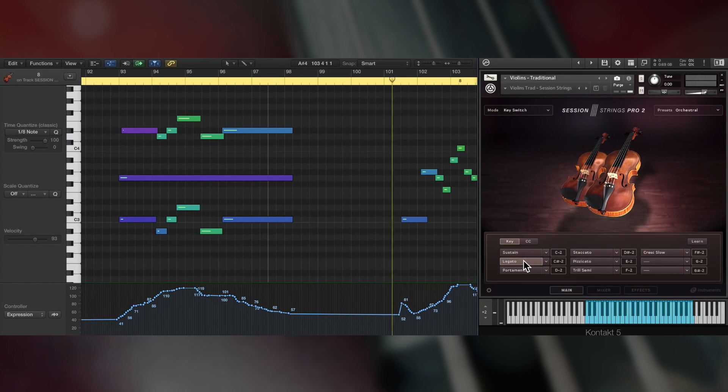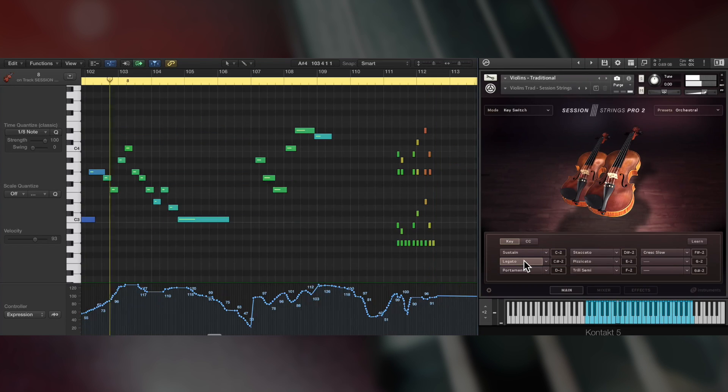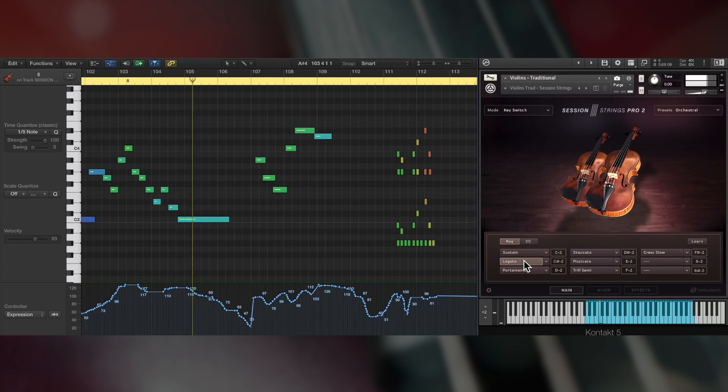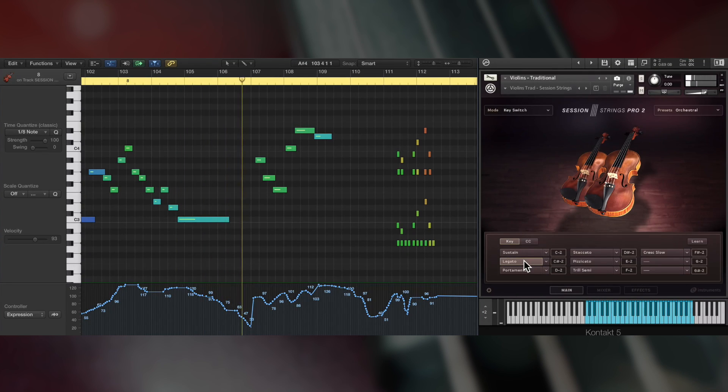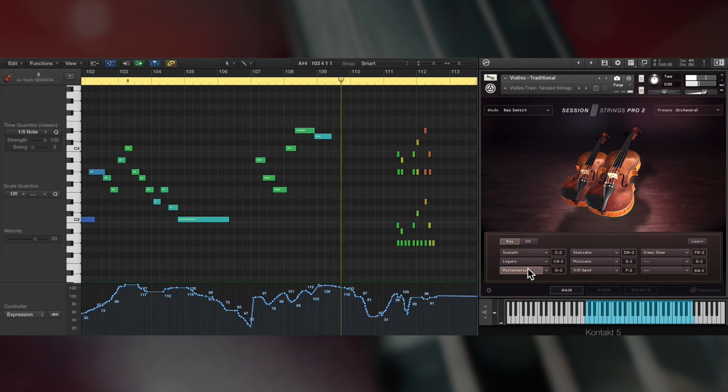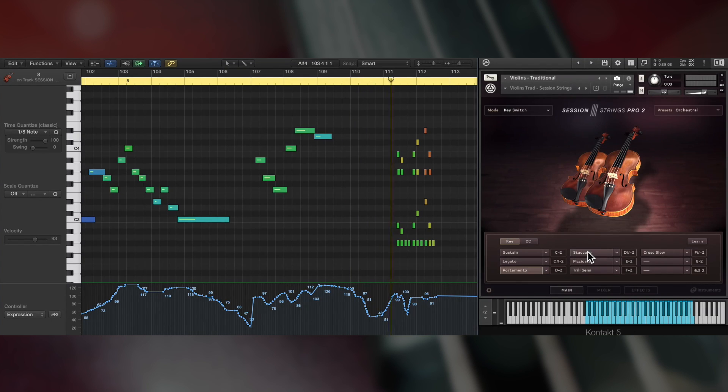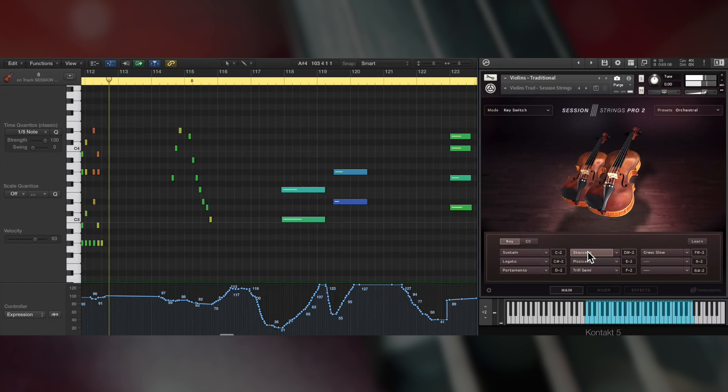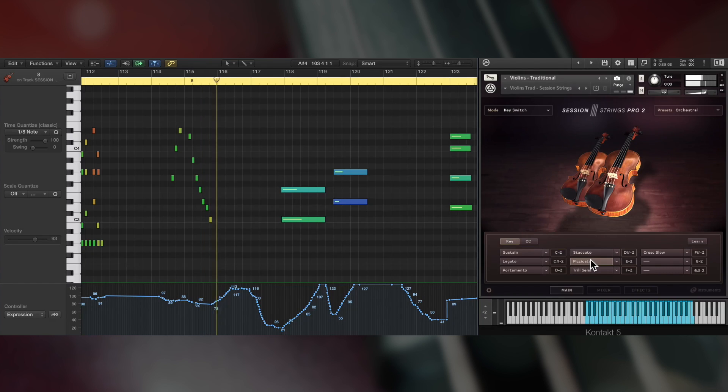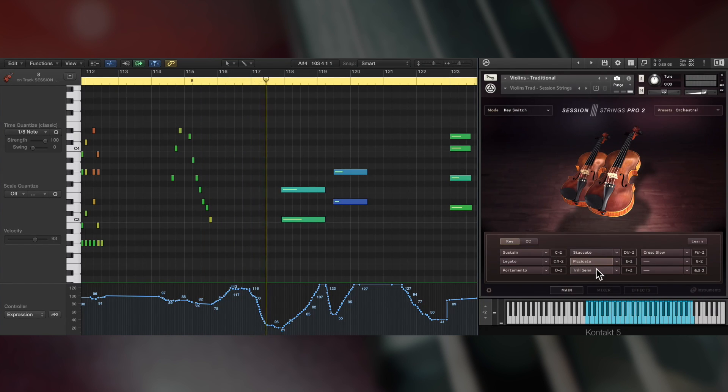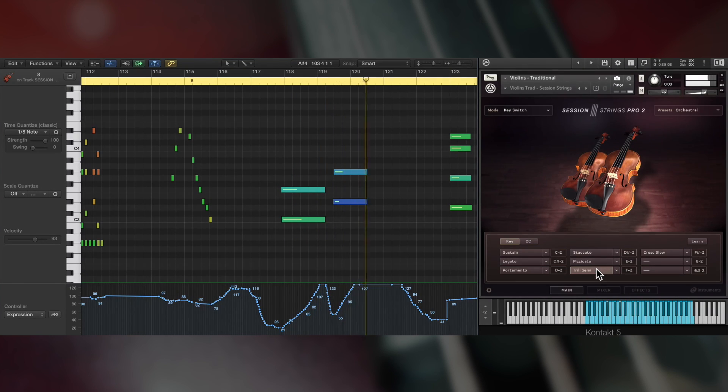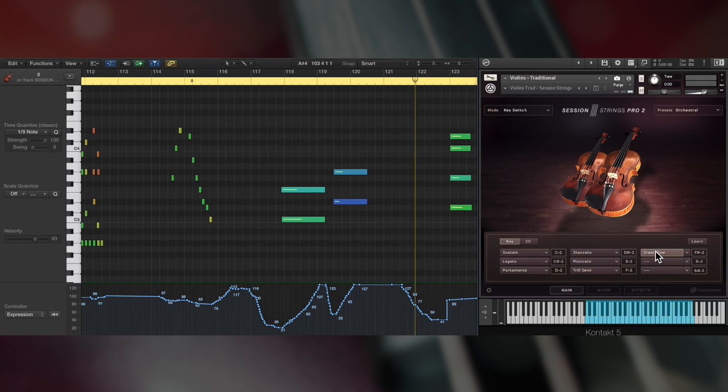Next, the legato articulation. Longer, more romantic slurs are played with portamento. And there are several short articulations including staccato and also pizzicato. Here's one of the three types of trill articulation. And finally, one of the four types of different crescendo.